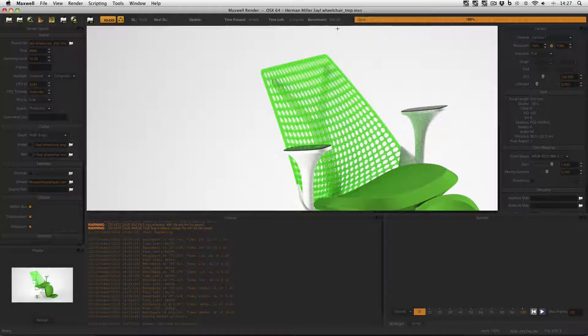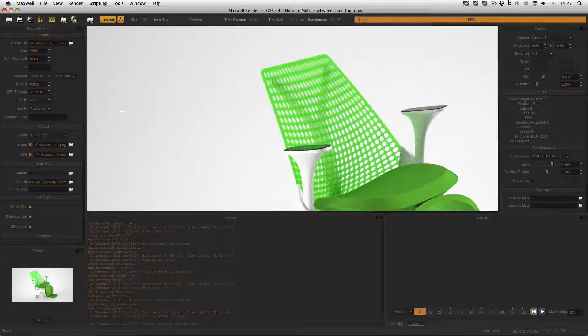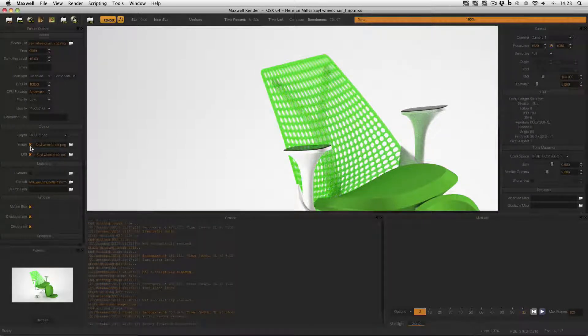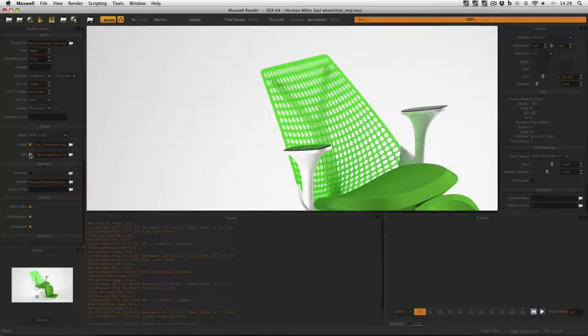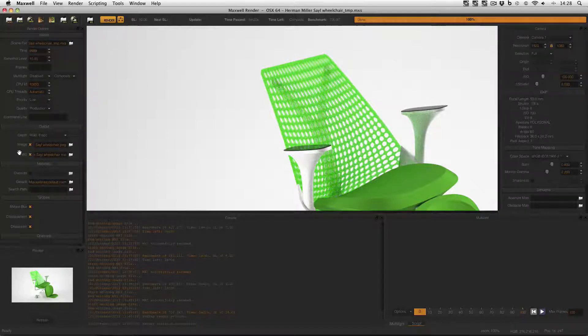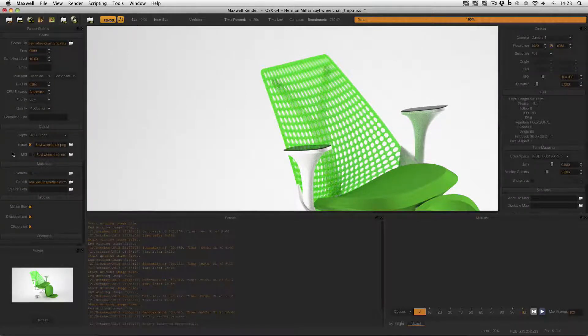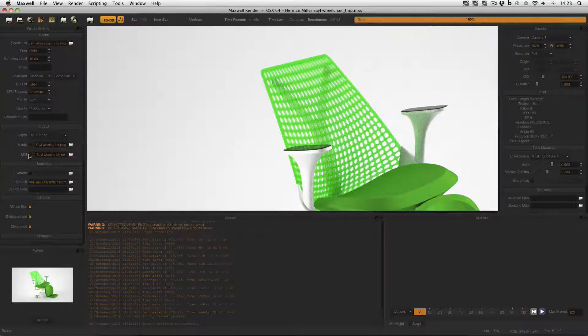So what's going on? Well in this first image if you go to the render options window in the output you can see that I've got both the image and MXI checkboxes enabled. But in the second image I haven't saved the MXI.